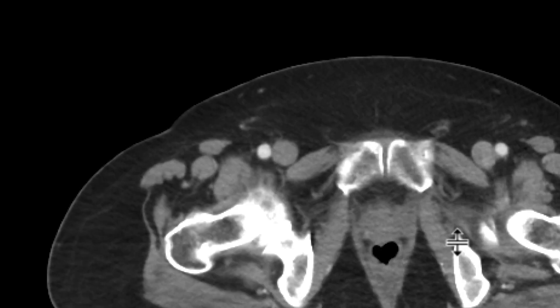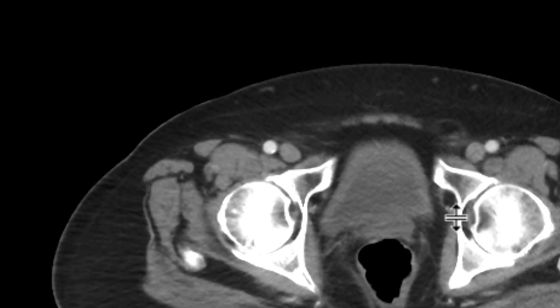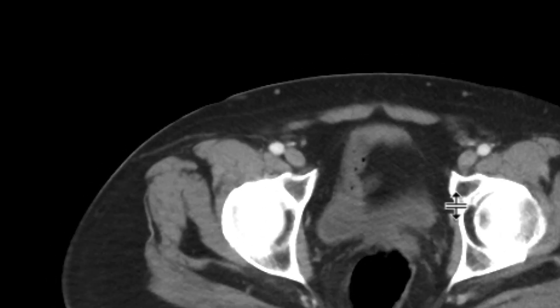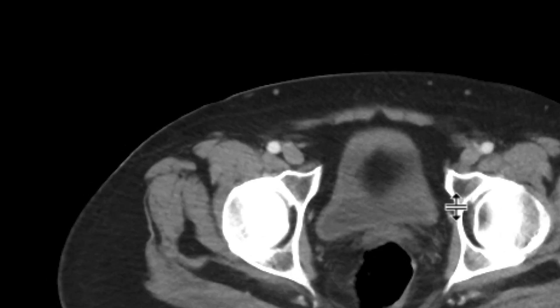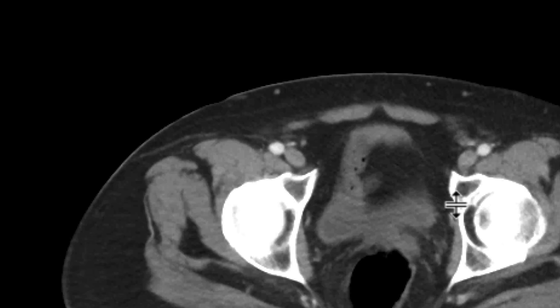Once we see those findings, you need to think about the possibility of an undescended testicle or an ectopic testicle — that is, one that is not inside the scrotal sac but is in a different location.